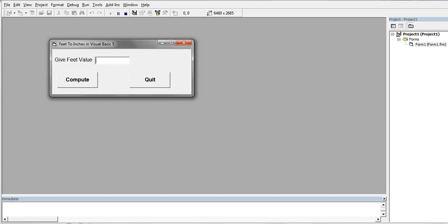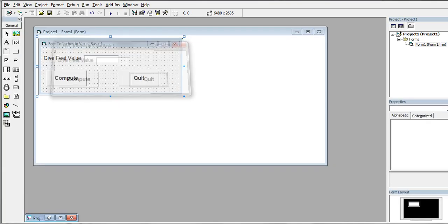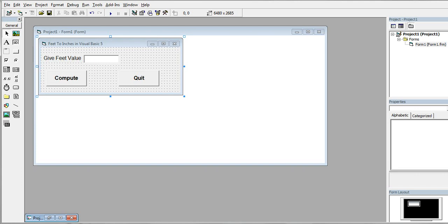Okay, and when we click the Quit button, our program will be terminated. Okay guys, so this is the end of our tutorial video on Feet to Inches in Visual Basic 5. I hope that you have learned something new in this tutorial video.